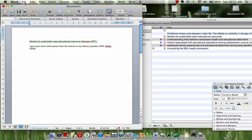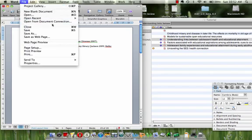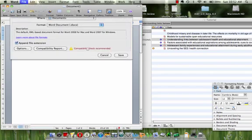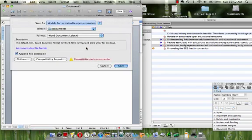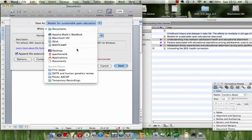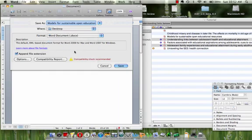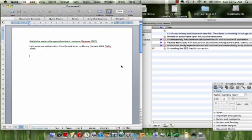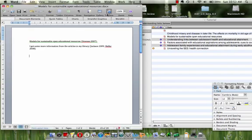You have to save it as a docx document. Unfortunately, Sente doesn't recognize a .doc document unless it's created in Windows in Word 2004, and this is Word 2008. So you can save it as a .docx. I'm going to save it on my desktop. And there you go, it's saved.